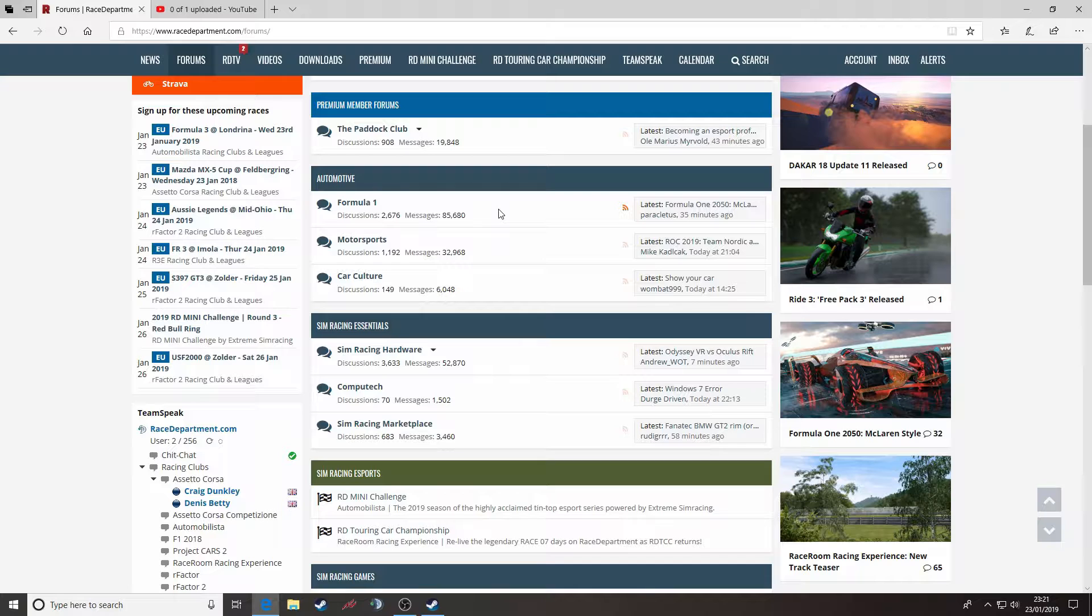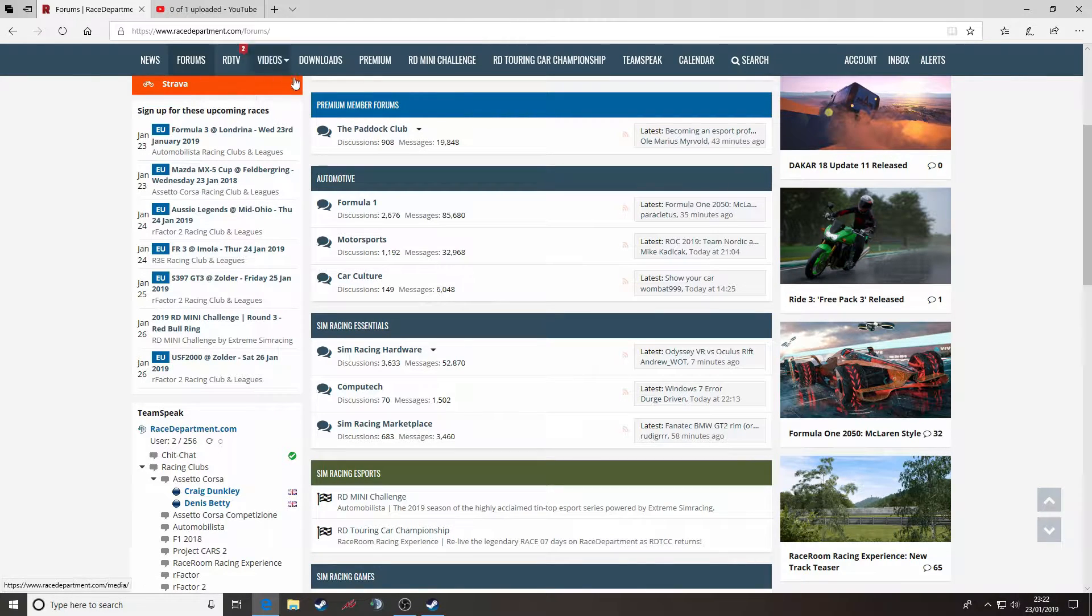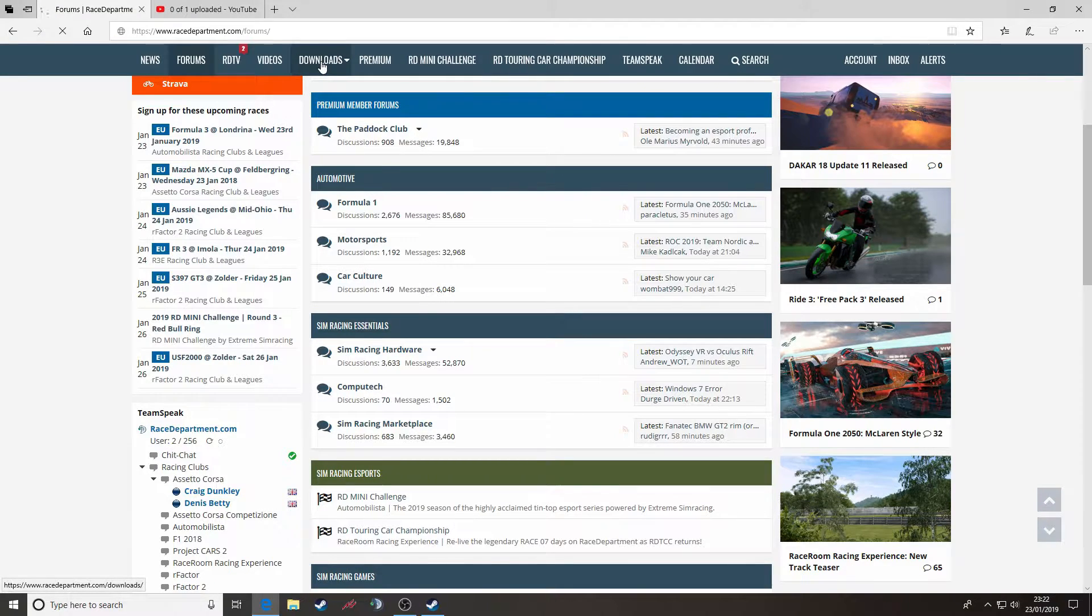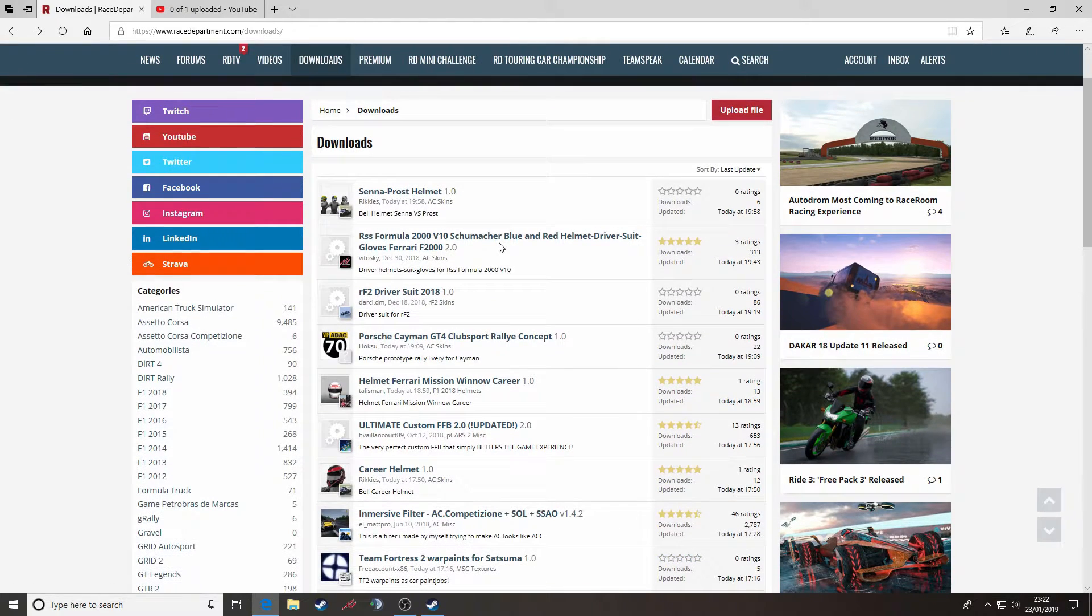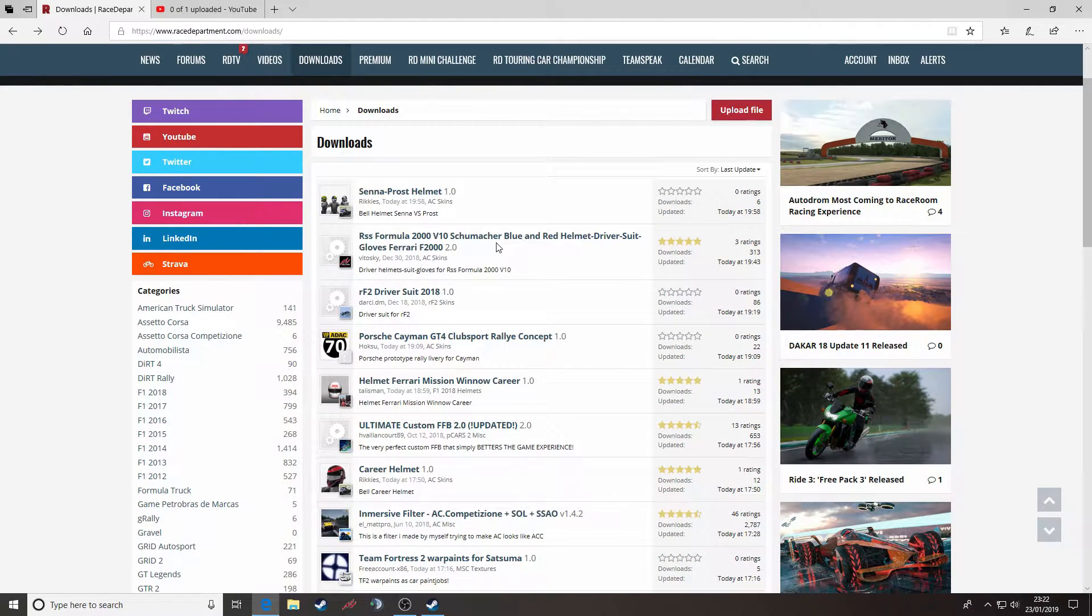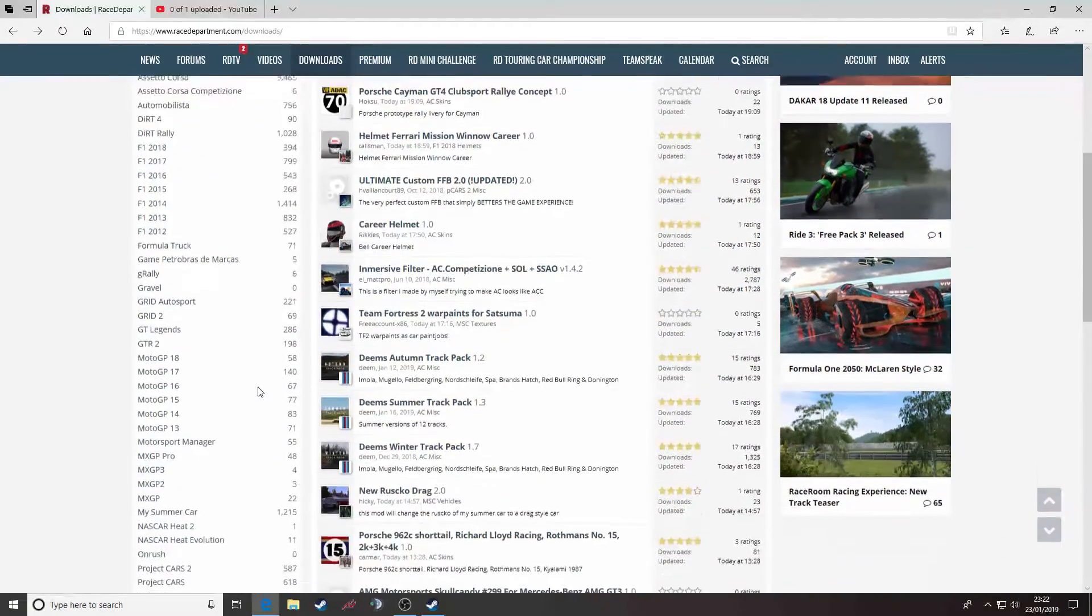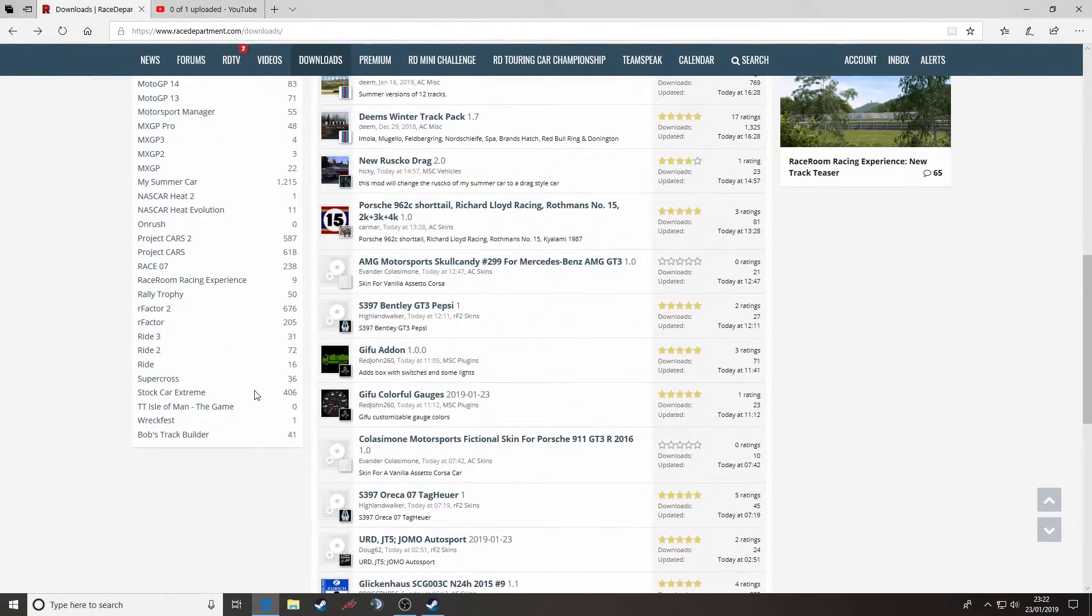So first and foremost, navigate your way to racedepartment.com. Across the top of the page you will see a selection of different buttons. You want to press the downloads button. This will give you access to our comprehensive library of community created content from an array of sims within the sim racing genre.